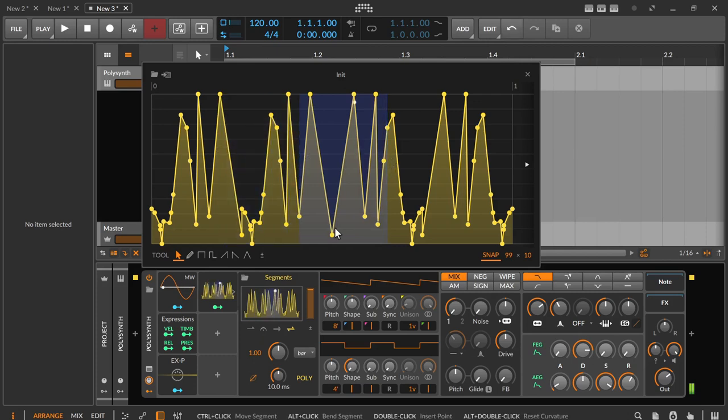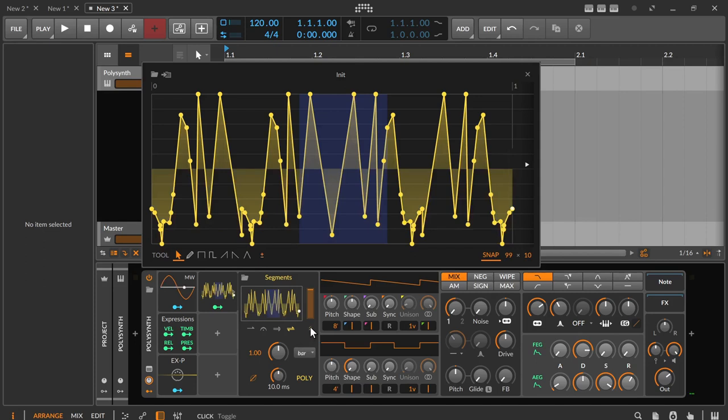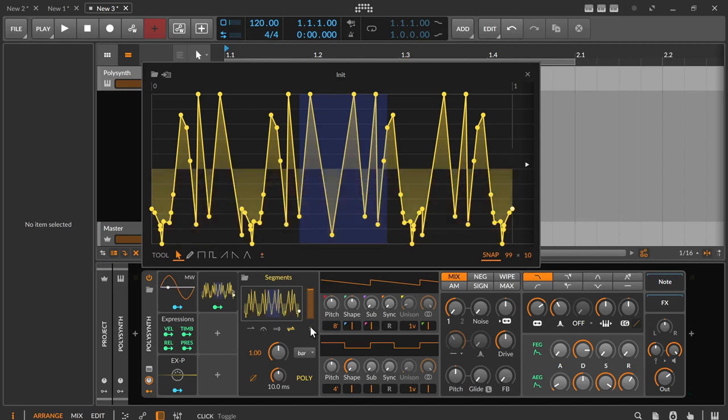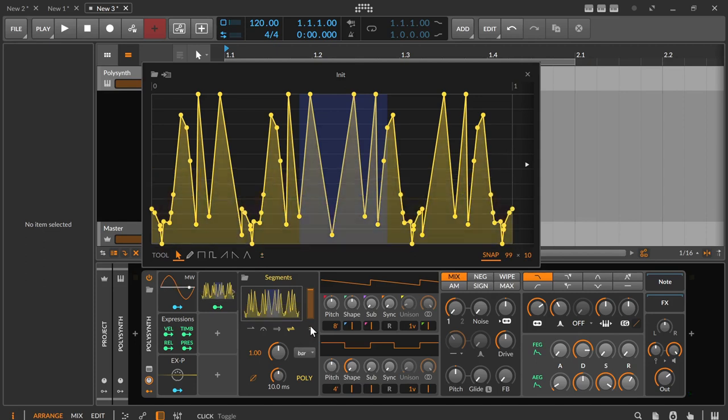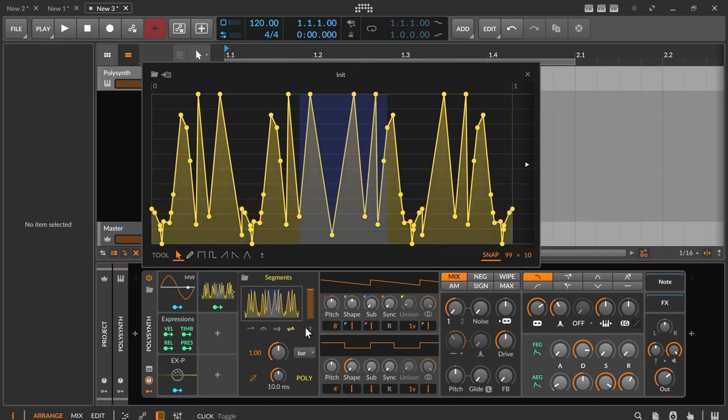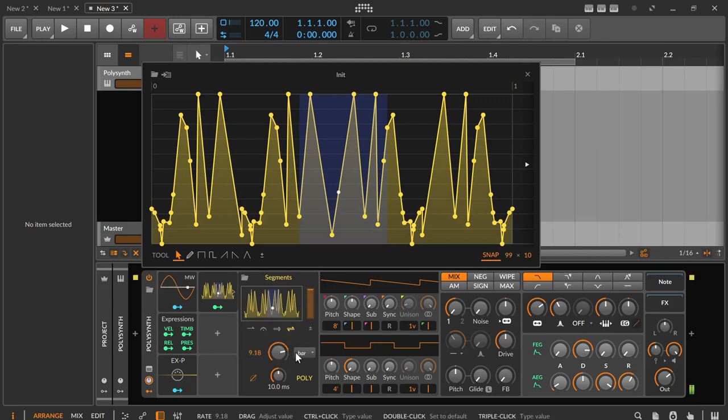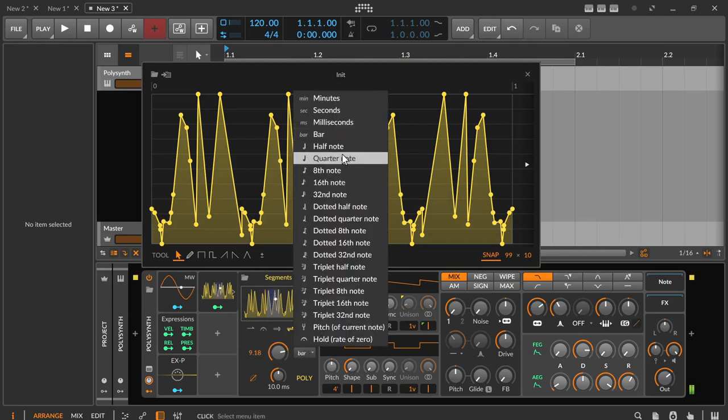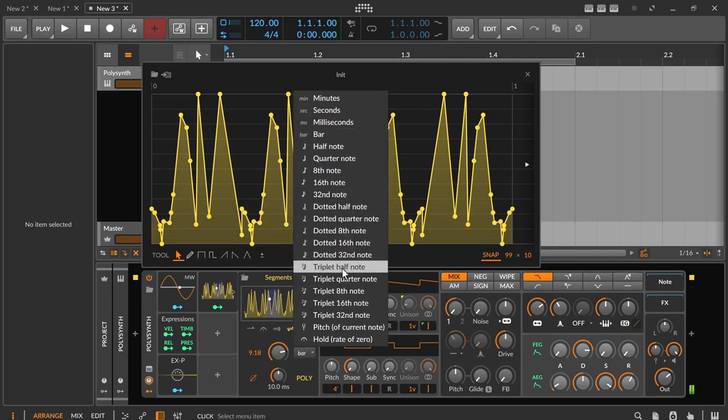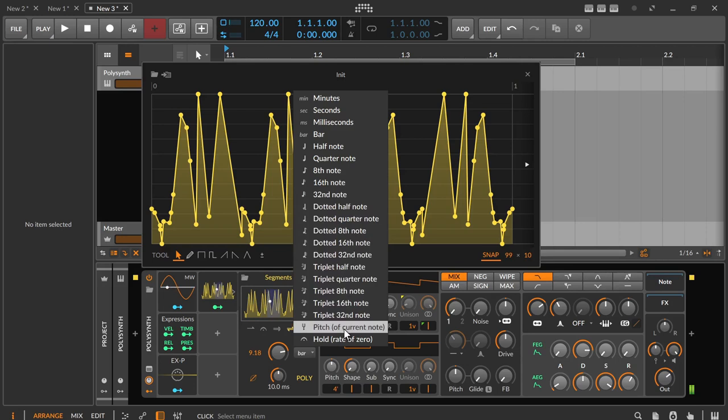On the far right is again the uni bipolar plus minus symbol to toggle the envelope between positive values only and positive and negative values. The next line contains the speed setting where you can choose from time units such as minutes, note length such as bars, half notes and quarter notes, dotted and triplets, as well as pitch, the frequency of the current note, and hold, the absolute stop.